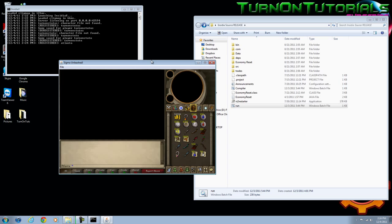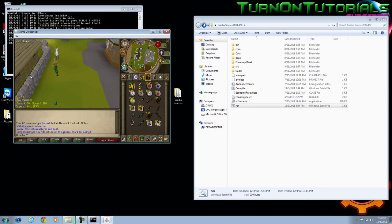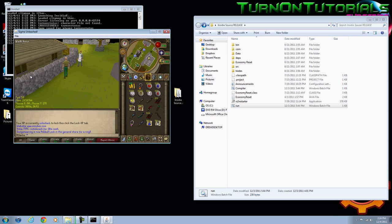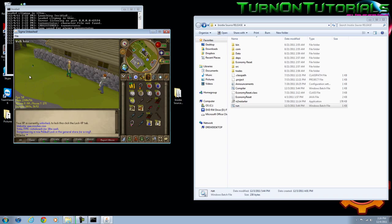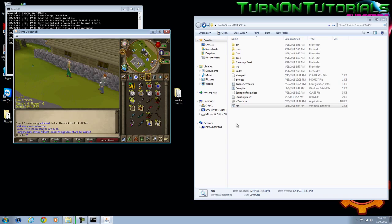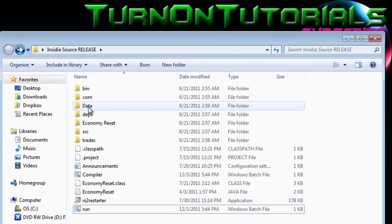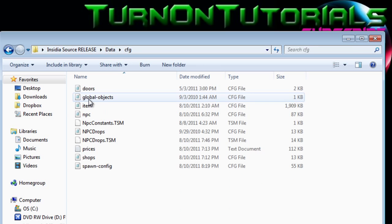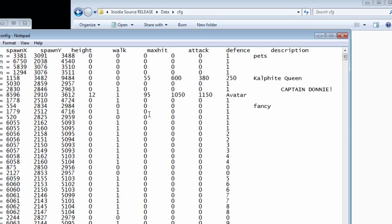And then go to the position where you want your NPCs to be. Right now we're going to want them at this location right here, 3084, 3493. We're going to go to the source folder and go to data, config, spawn, config. Open that up.